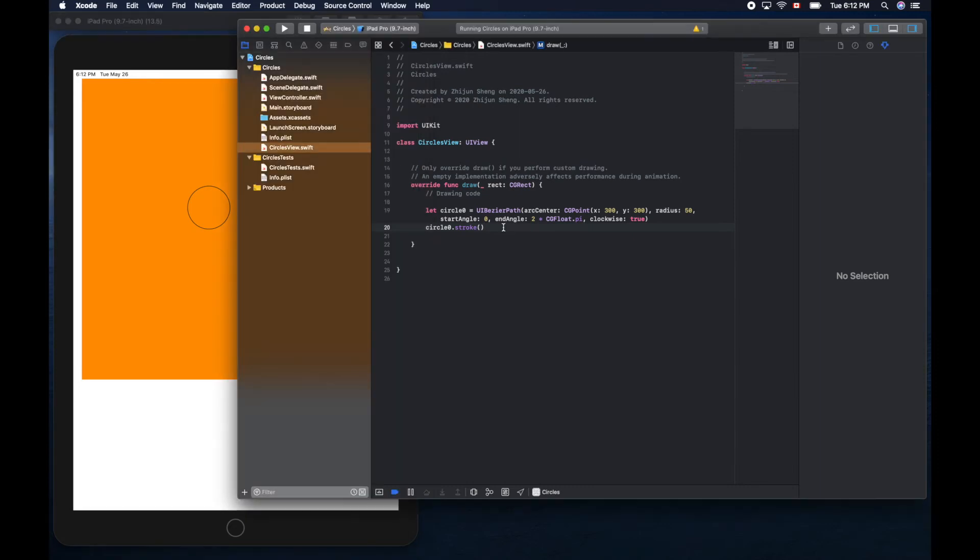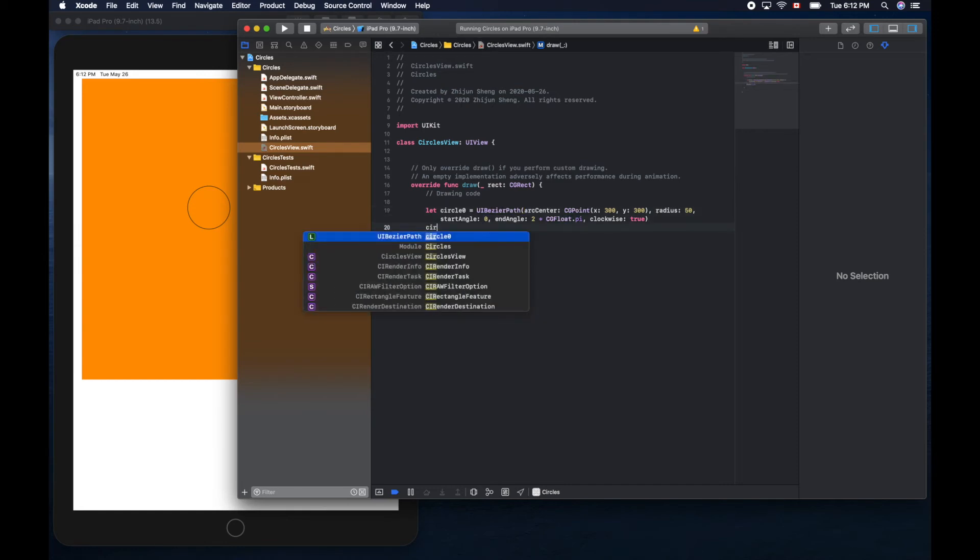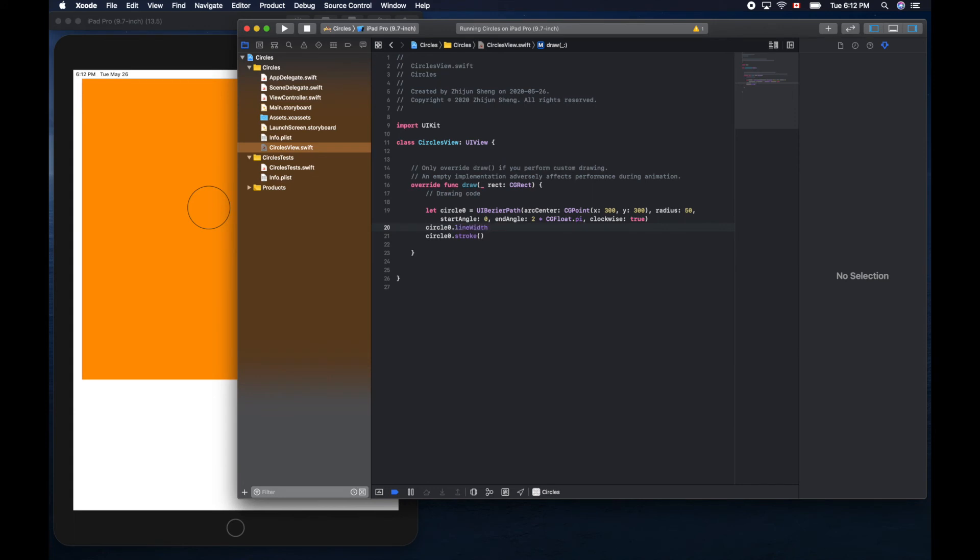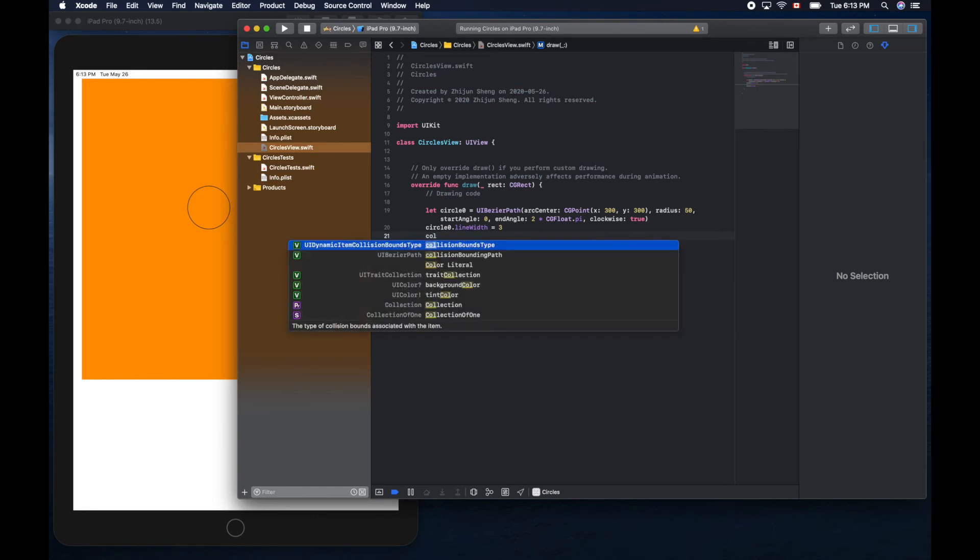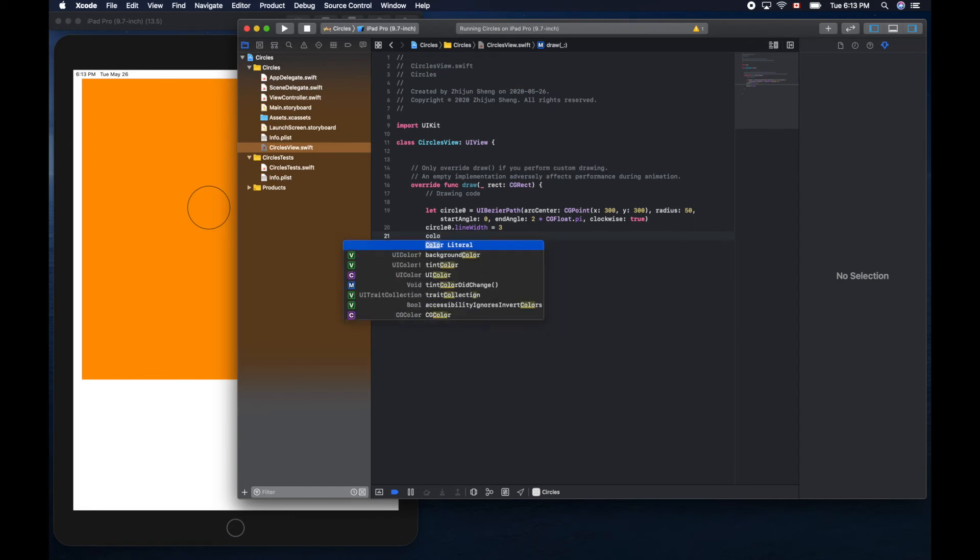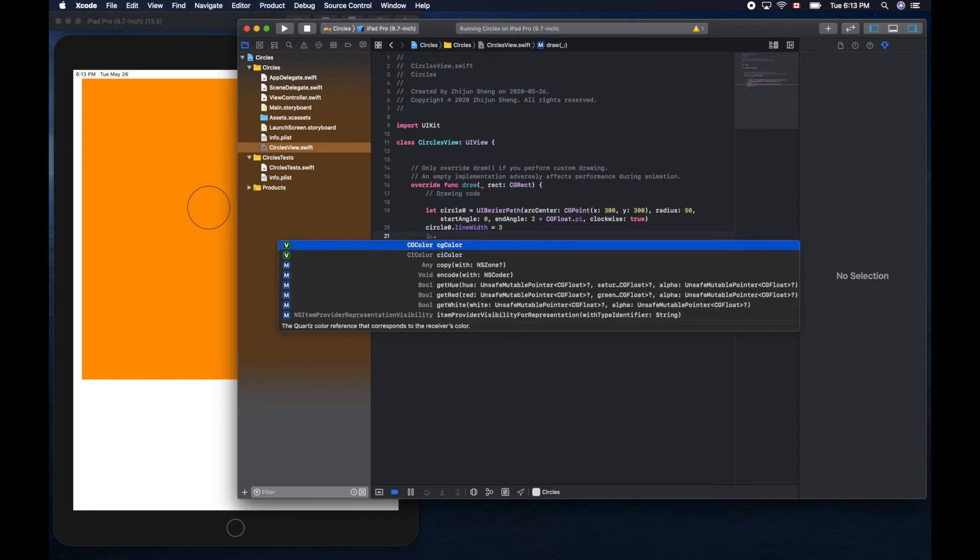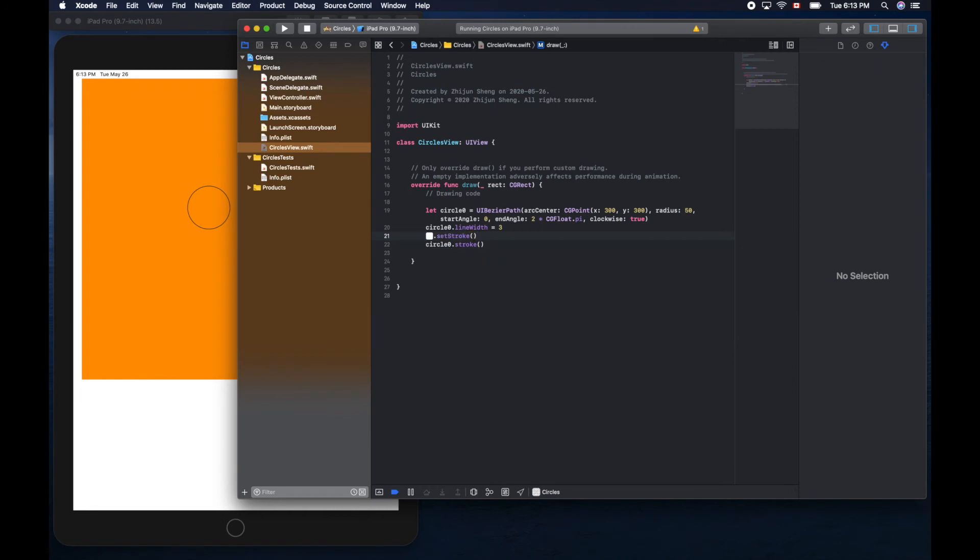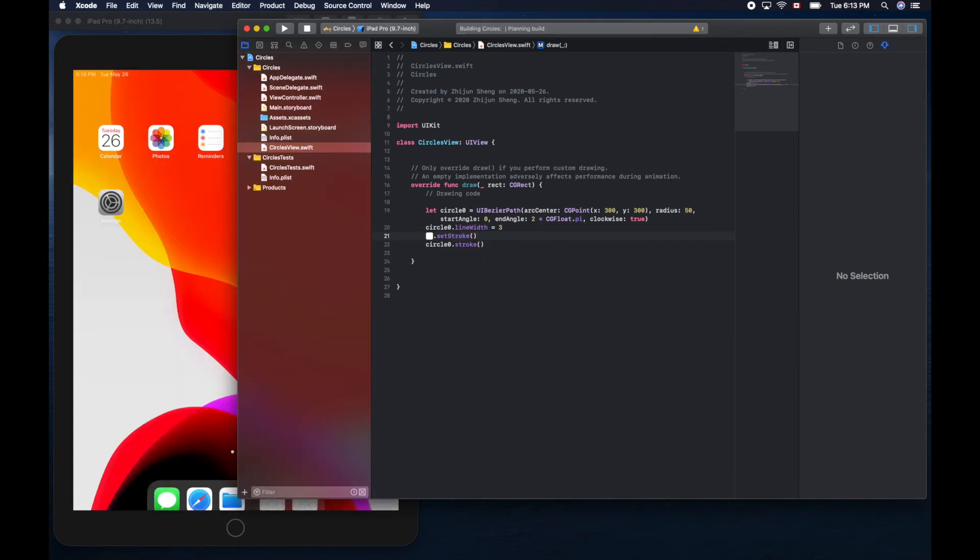Let's change the line width to three, and maybe the color. Color literal dot set stroke. Let's see how it looks. Cool, I like it.